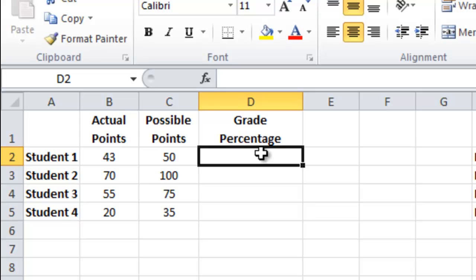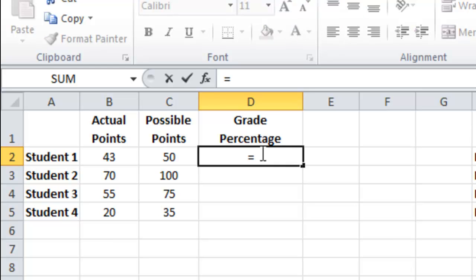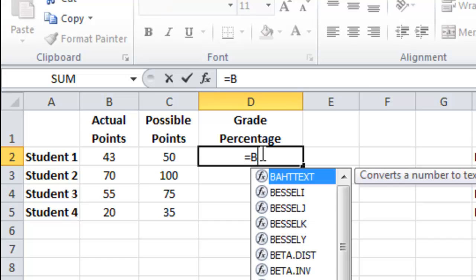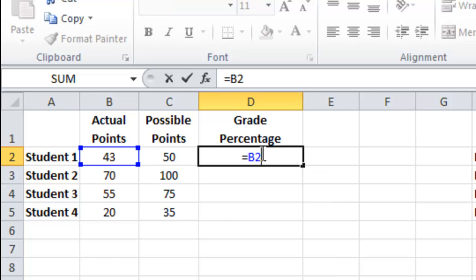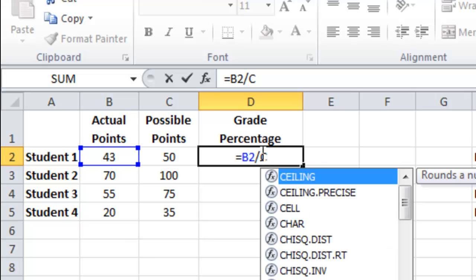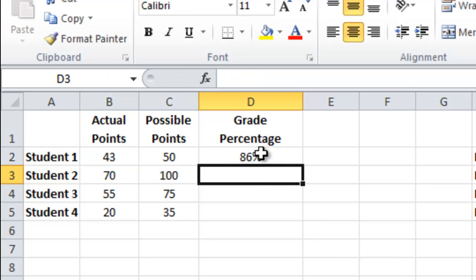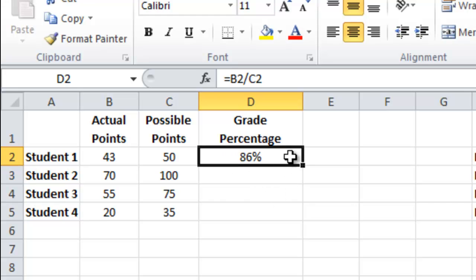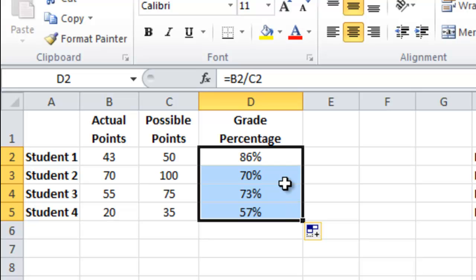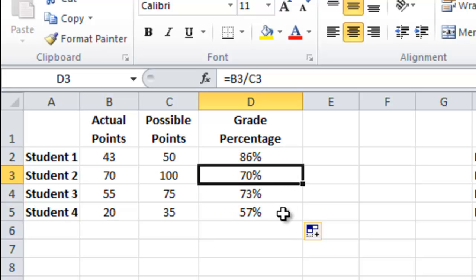To work out the percentage of questions they got right I can simply type in equals B2 divided by which is a forward slash C2. And I can see that the student got 86% of the paper right and these are the other results.